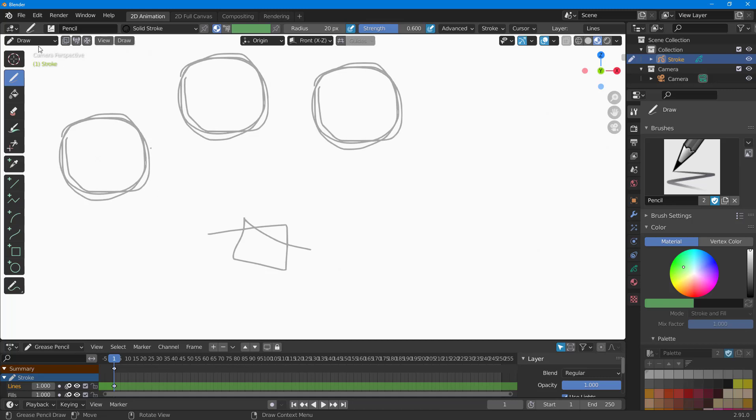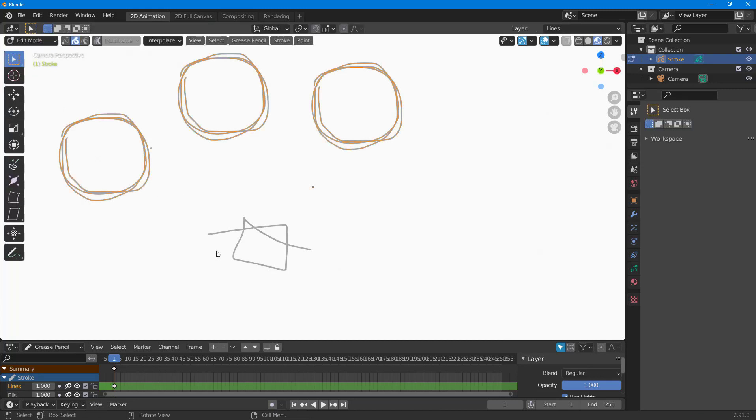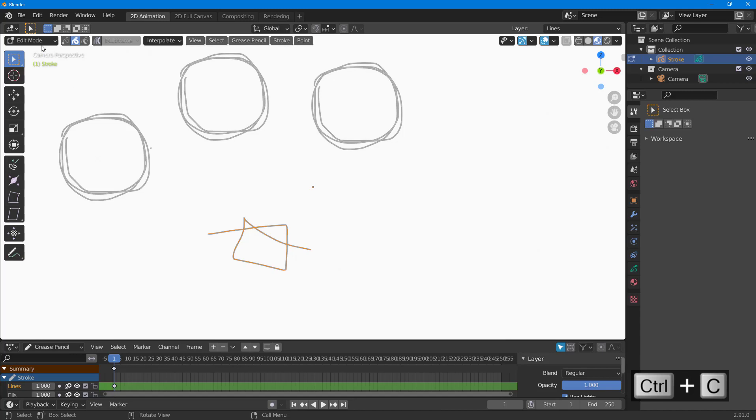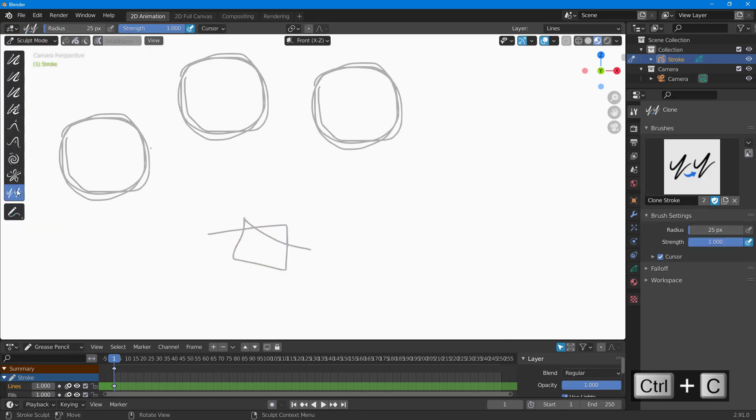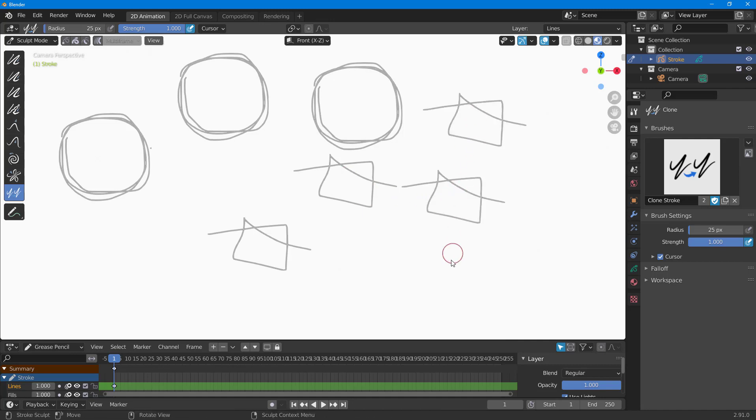If I want to copy that out as well, I'm going to go into edit mode. Then I can select this by selecting A, press Ctrl+C, and then go into sculpt mode. Now if I click here, you can see that now I have the new object right here.